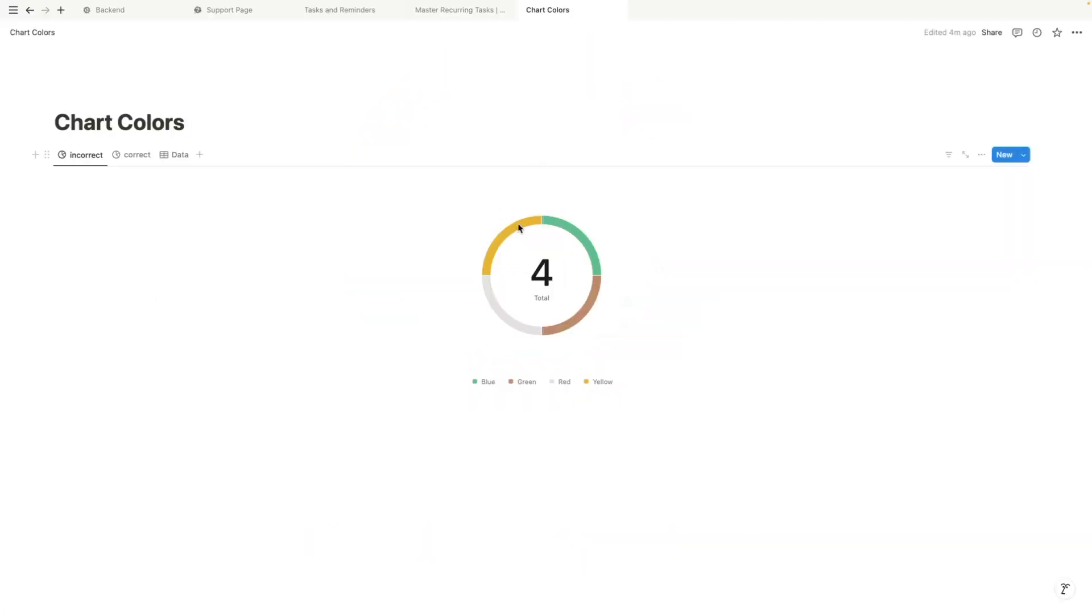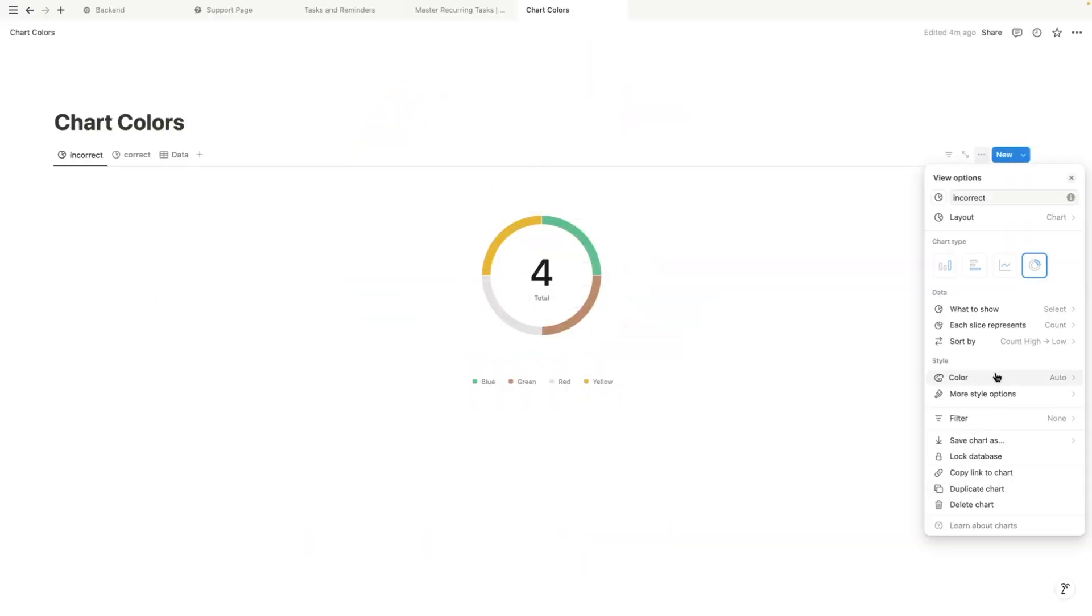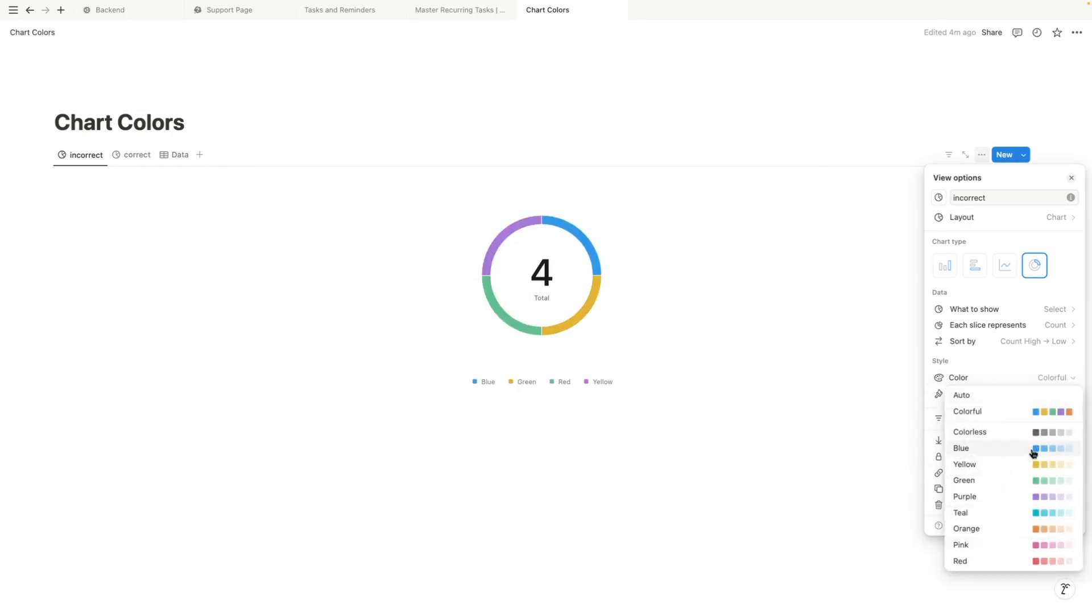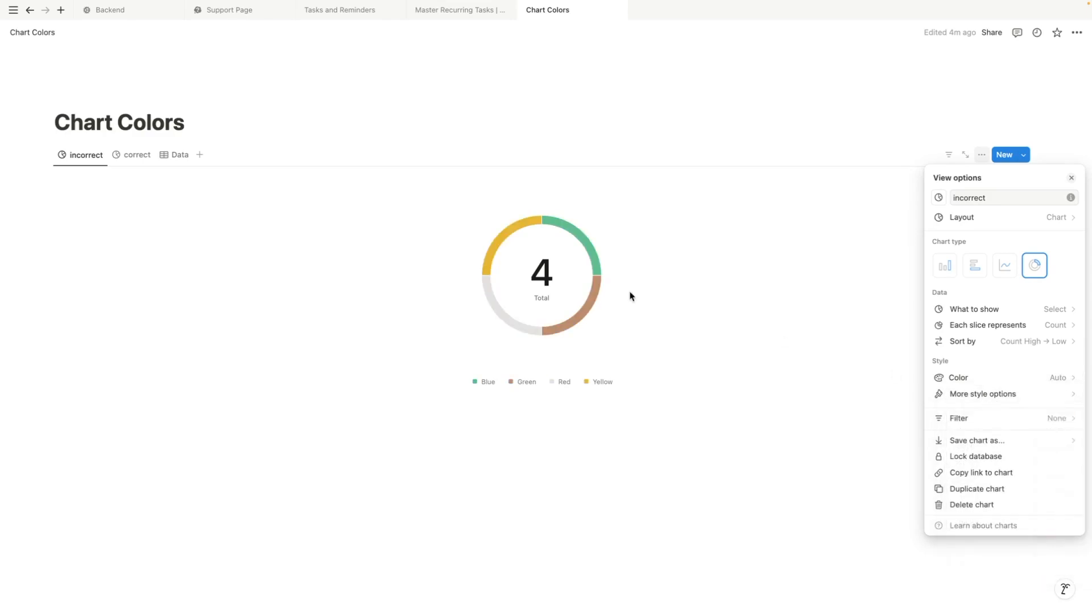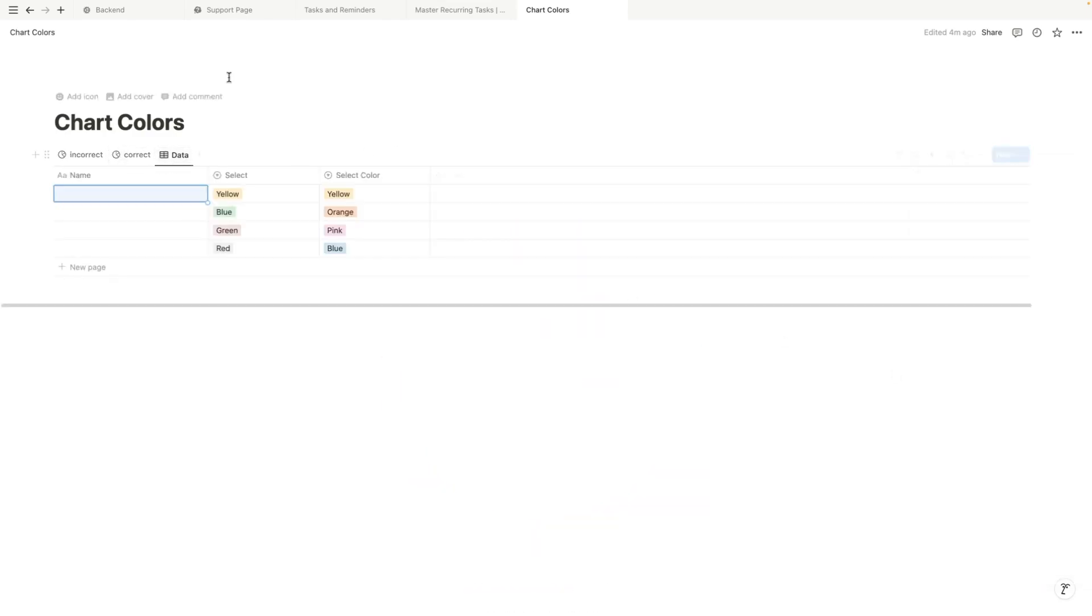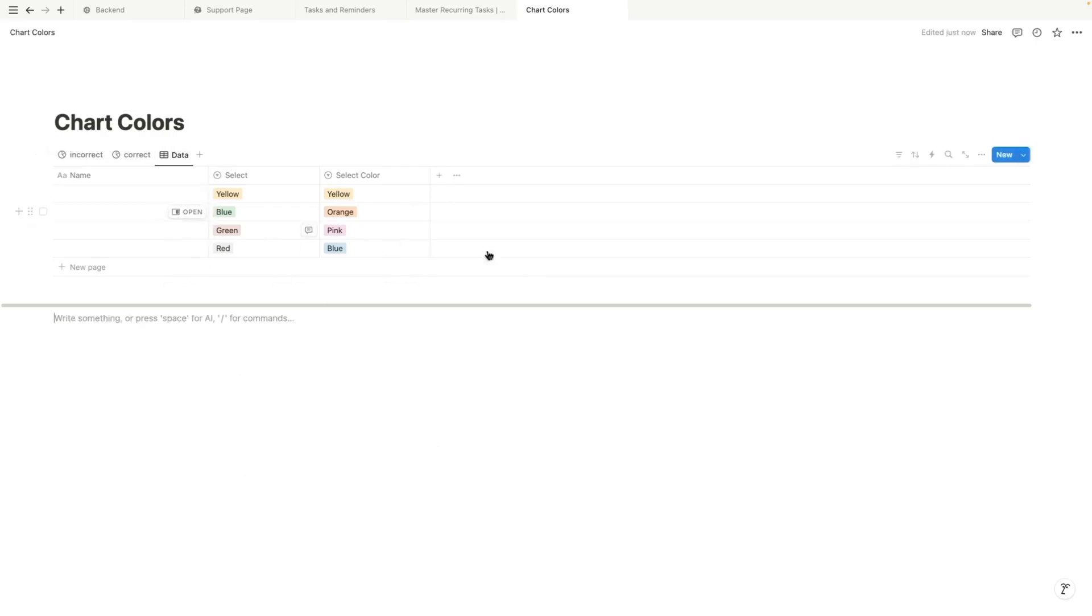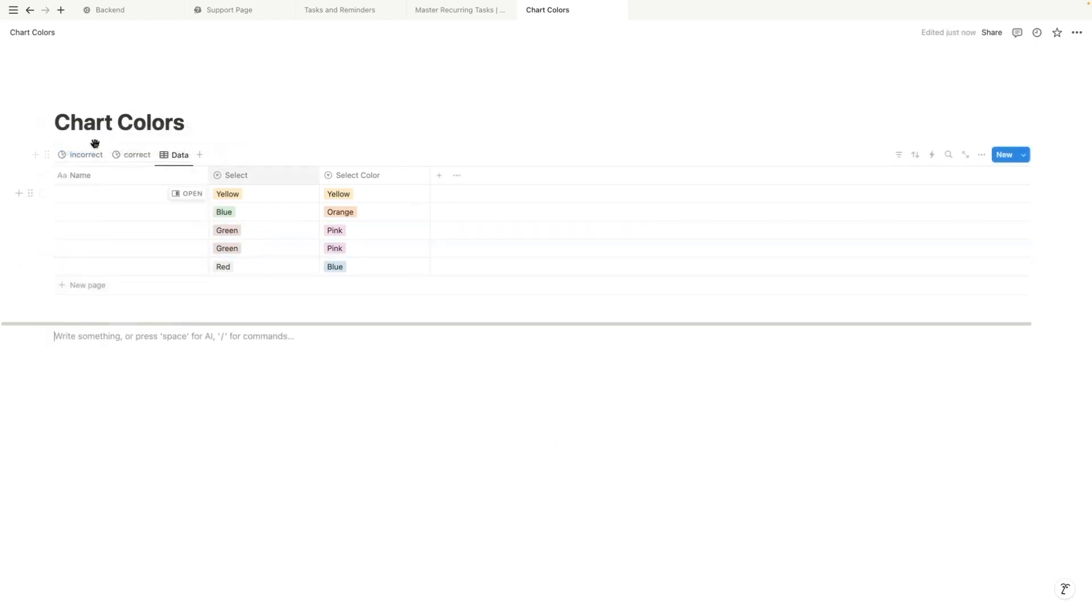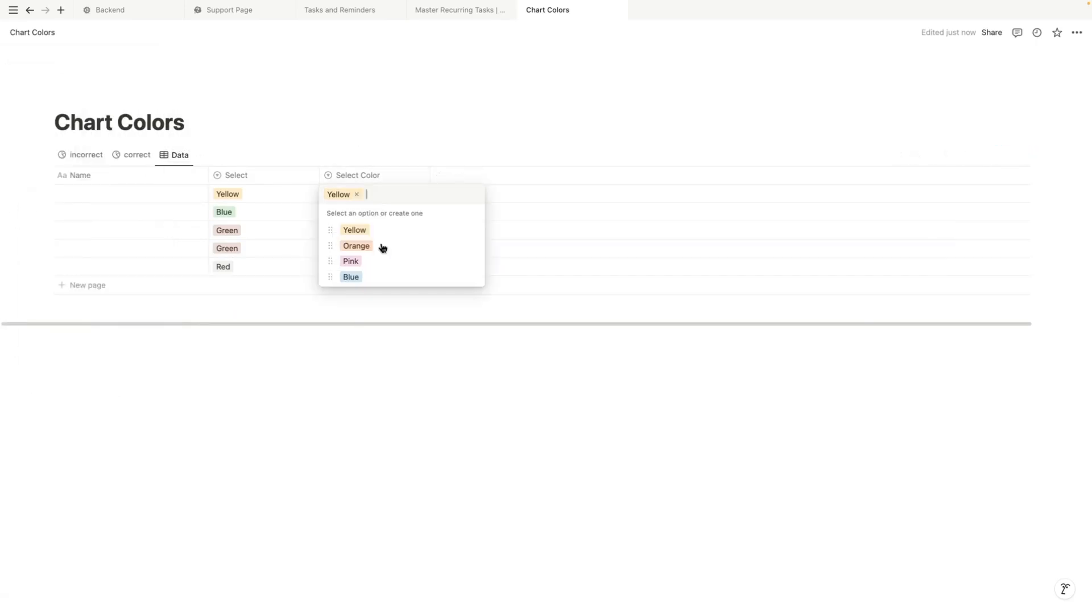Actually we don't really have to do too much inside the actual chart menu so you're just going to leave the color on auto because if you change it to colorful or colorless, that's going to automatically update for you and you don't really want that. That's it, plain and simple.